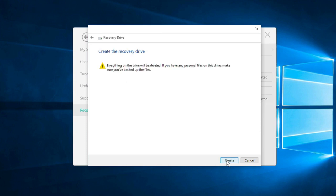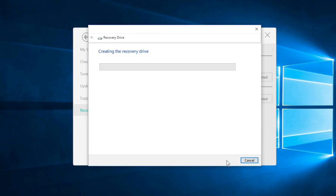Click Next, and it'll warn you one final time that everything on the drive will be deleted. When you're ready, click Create, and the process will start. It could take 20 or 30 minutes, depending on your model, and once it's finished, it'll let you know.